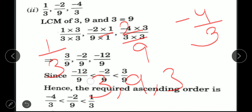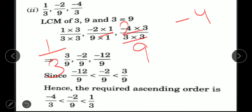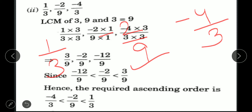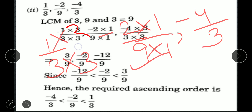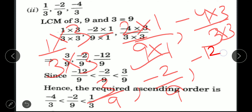LCM is 9. For minus 2 upon 9, the denominator is already 9. For 1 upon 3, multiply numerator and denominator by 3 to get 3 upon 9. For minus 4 upon 3, multiply by 3 to get minus 12 upon 9. So the converted fractions are: 3 upon 9, minus 2 upon 9, and minus 12 upon 9.